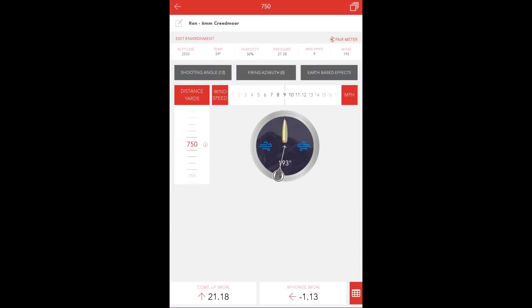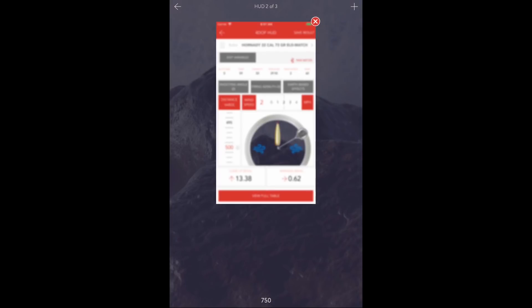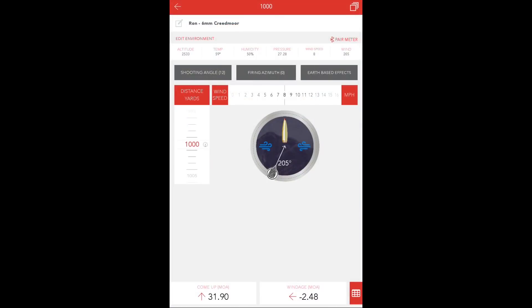Now, if a desired variable needs to be changed, for example, the 1,000-yard target needs an increase in wind speed to get a hit, you can update the wind speed in the 1,000-yard HUD only.